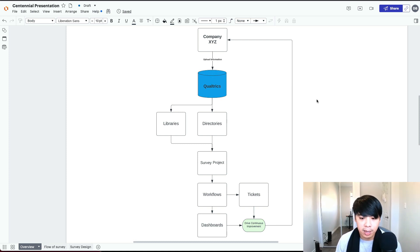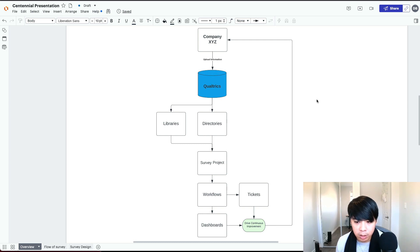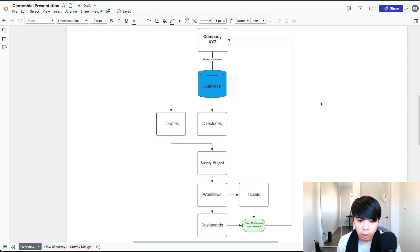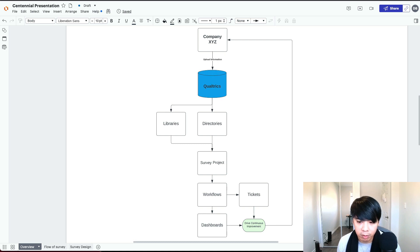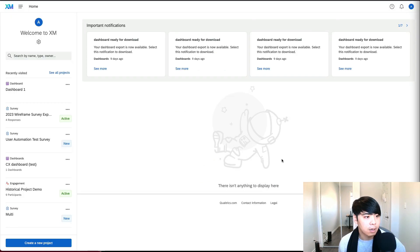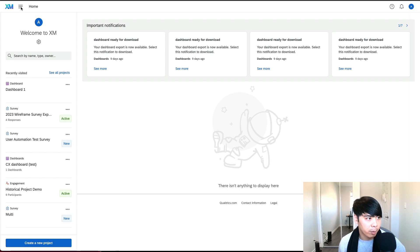With that being said, let's hop into the sandbox and show you how to navigate each one of these components and try and keep in mind this framework of how the data flows. Right now, we're on the homepage of our sandbox account.